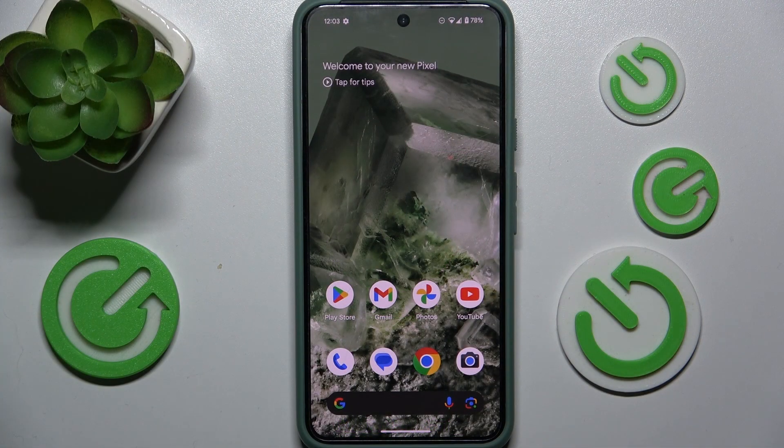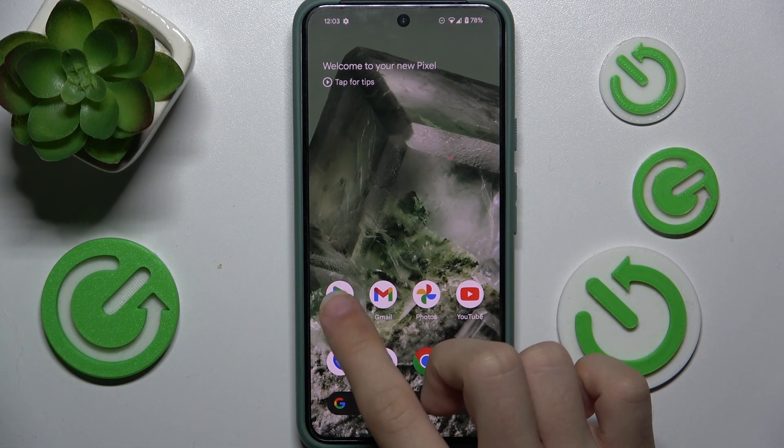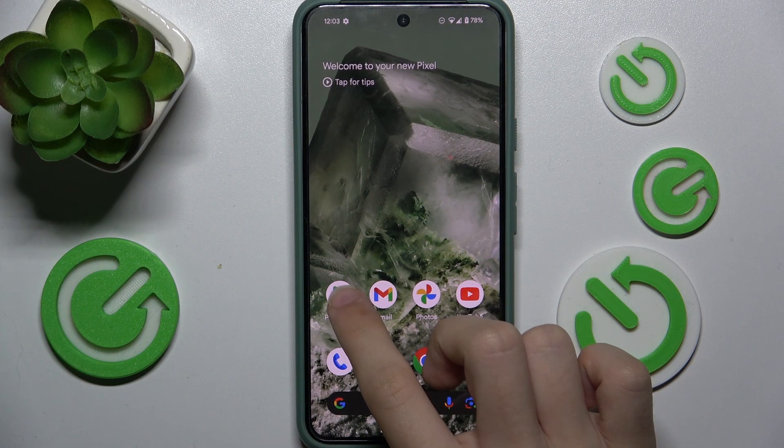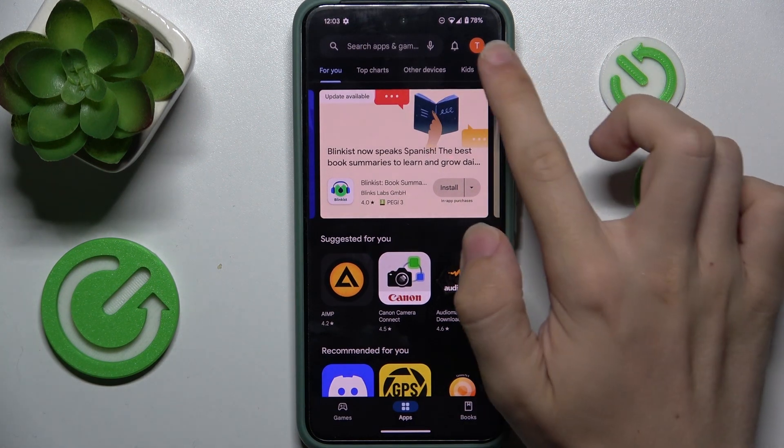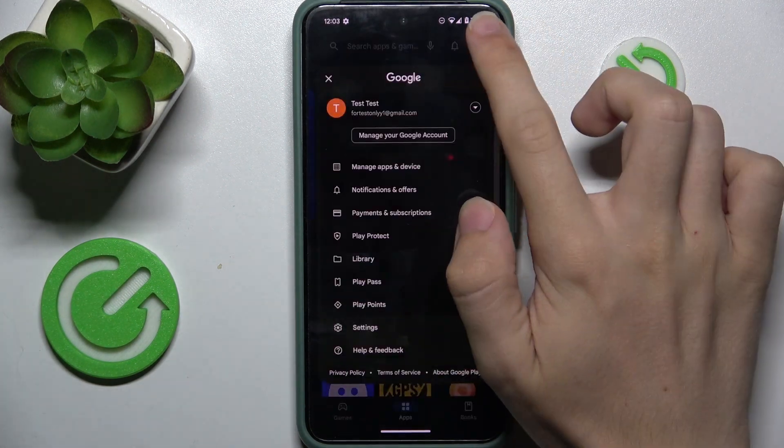To update apps on Android 15 beta, open the Play Store, then click on your profile icon in the top right corner.